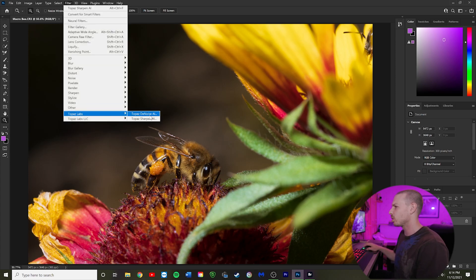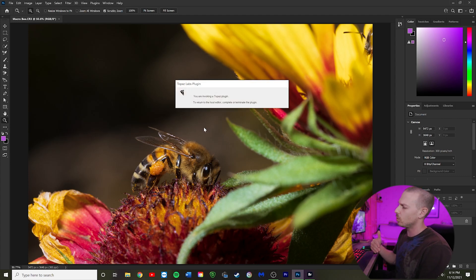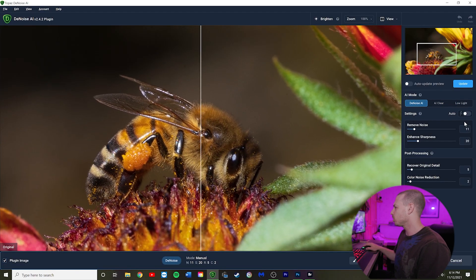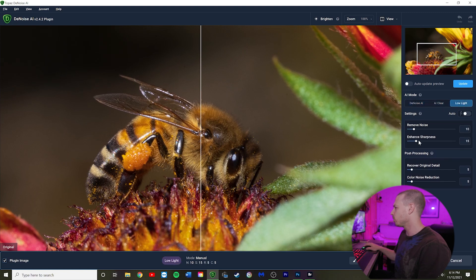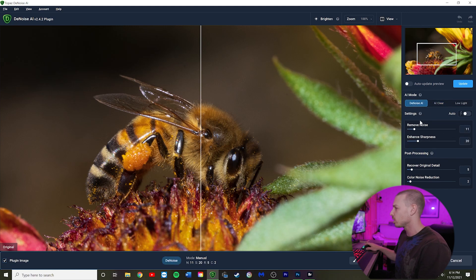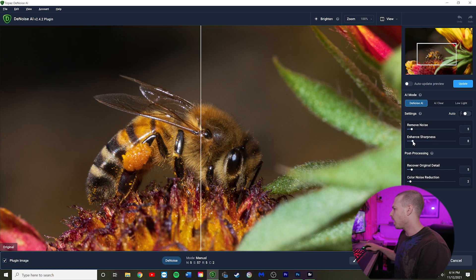We're going to go to Filter, Topaz Labs, and Denoise AI. That's going to pull the image into the Denoise AI software. You've got three different options: Denoise AI, AI Clear, and Low Light. Low Light is if you don't want any sharpness applied. AI Clear is the most basic version with only a few options. Denoise AI applies some sharpness and gives you more customizable control. You can hit Auto to get a starting point. I'm going to set Remove Noise at 5, Enhanced Sharpness at 10 — I don't want it as aggressive as the auto setting of 57 — Recover Original Detail at 5, and Color Noise Reduction at 2.